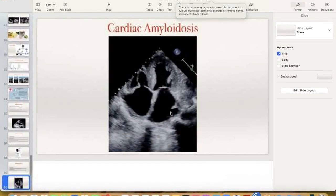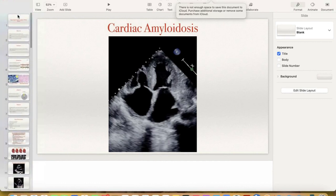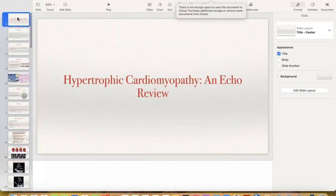That was the last slide. Thank you for this very comprehensive review of the thickened heart and hypertrophic cardiomyopathy — a very common topic in the Royal College exam that many colleagues are preparing for.